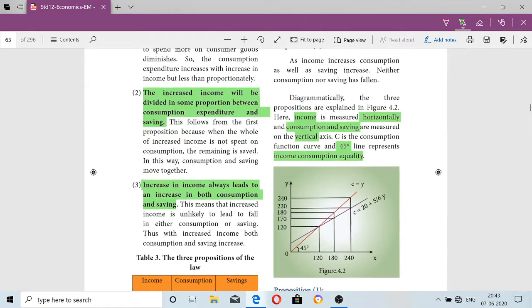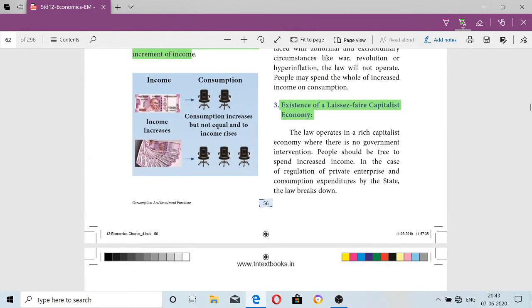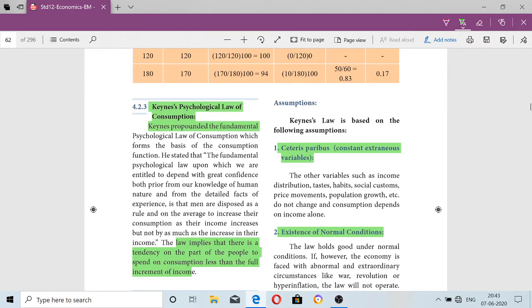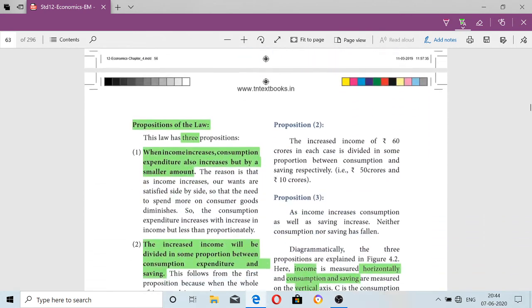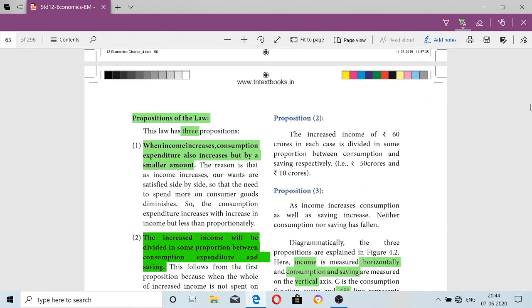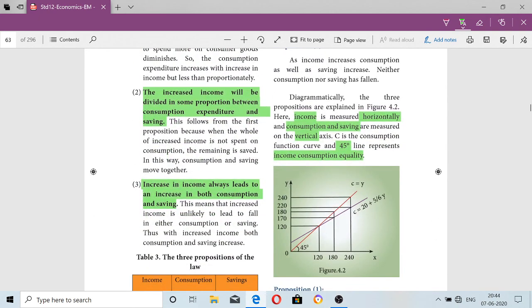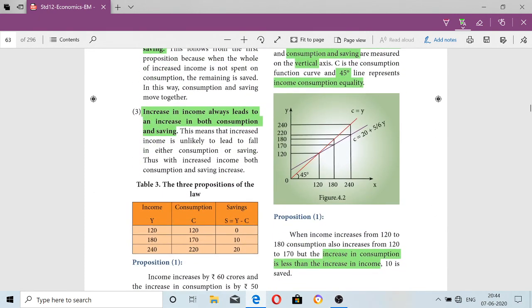This is a very easy topic and you may be expected to answer a 5-mark question. You have to write: meaning, assumptions, propositions, diagram, and explanation. The meaning is: income increases, consumption also increases but by a smaller amount. The three assumptions are: ceteris paribus assumption, existence of normal conditions, and existence of a laissez-faire policy. The three propositions cover: consumption increasing by a smaller amount, income being shared between consumption and savings, and both consumption and savings increasing. Thank you, children.